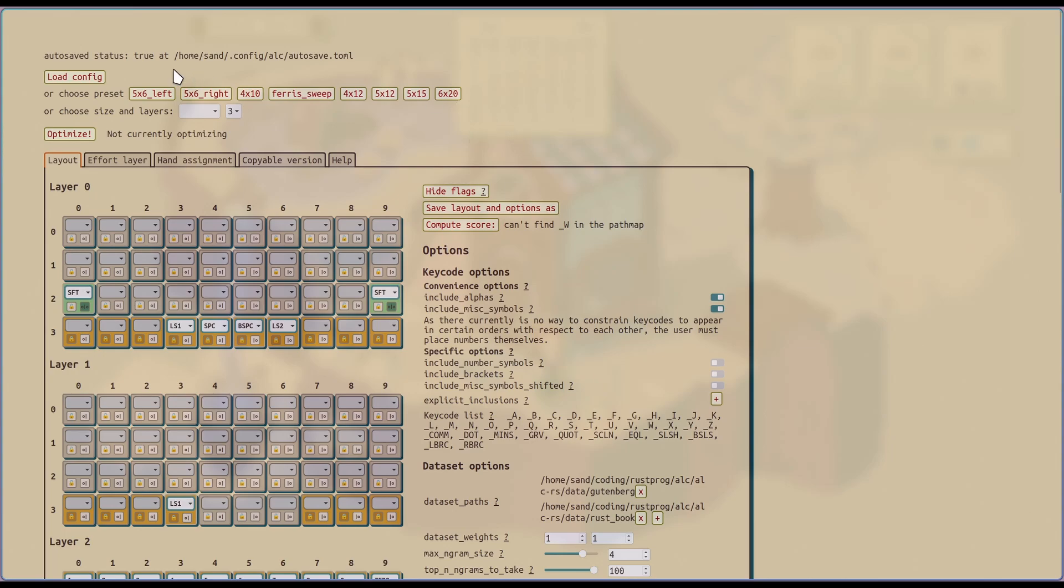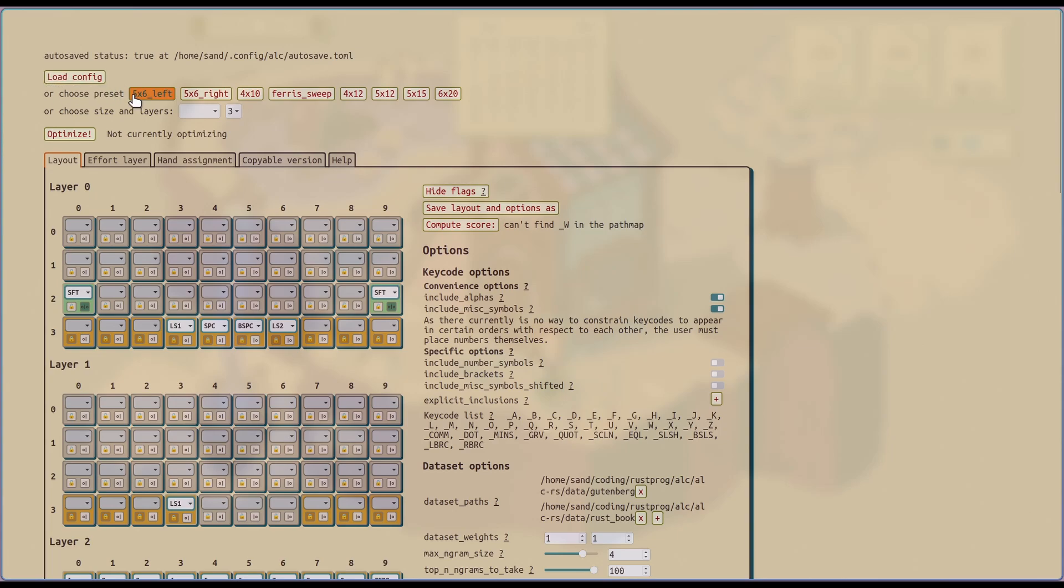Let's get started. First there's an auto save indicator and the location of the auto save. You can also load your own config if you've already created one. Otherwise you can choose a preset. I've tried to make them fairly sensible so that you won't have to change much. Otherwise you can start completely from scratch. Optimize. That's the button that you'll press once you get everything sorted out.